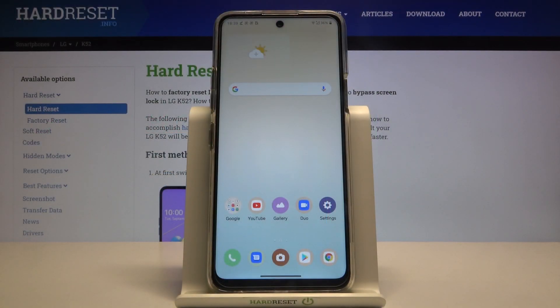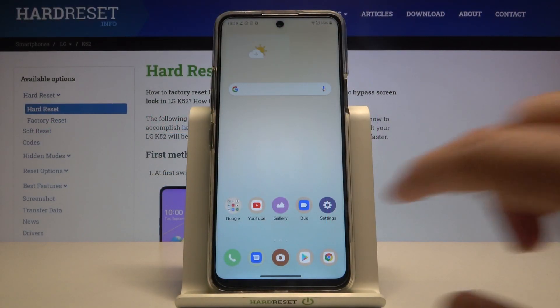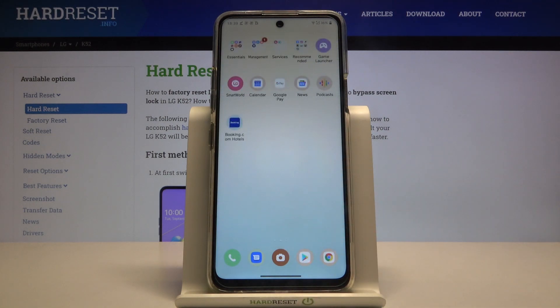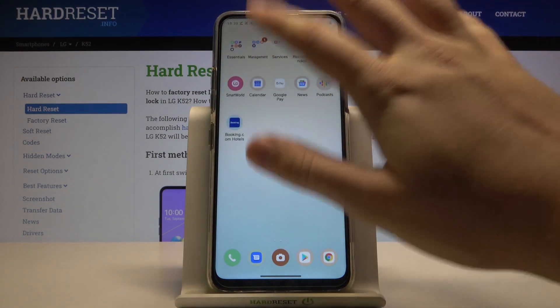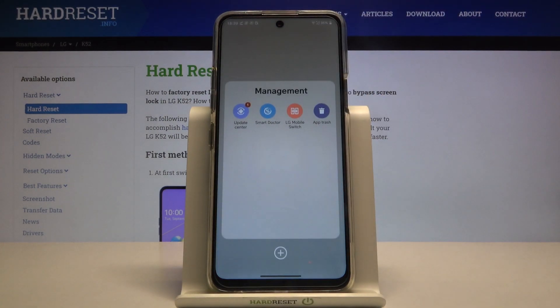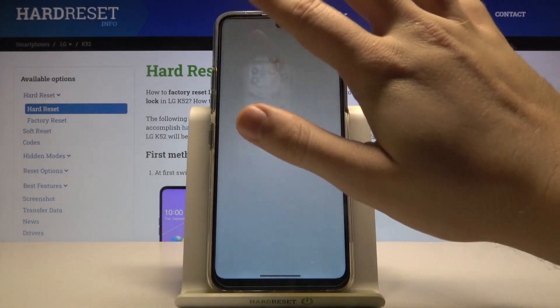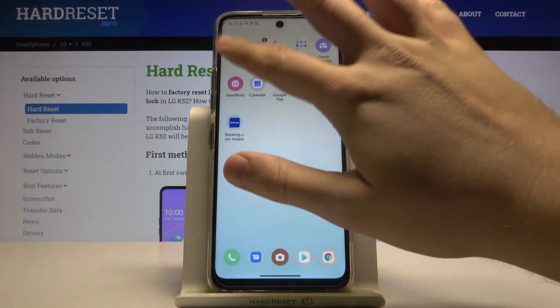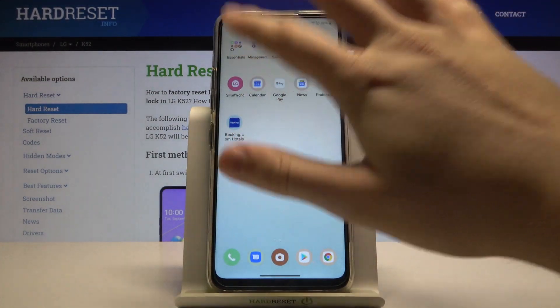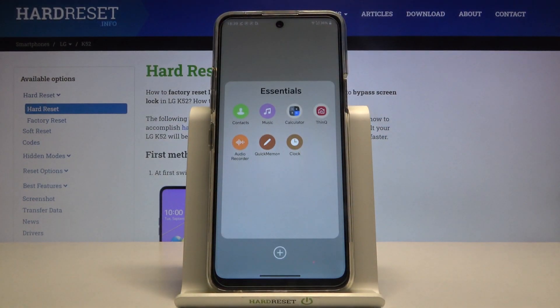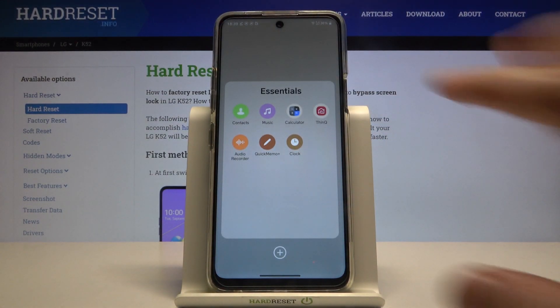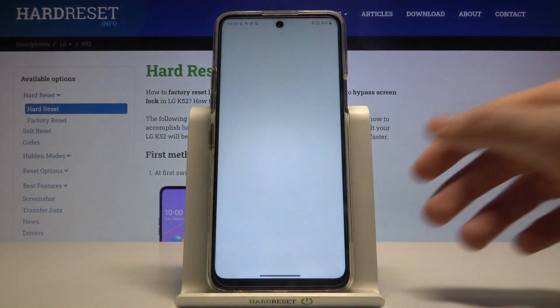Welcome. If you want to set up an alarm clock on your LG K52, first you have to open your Clock app. It will probably be in the Management or Essential folder — and here it is, so simply open it.